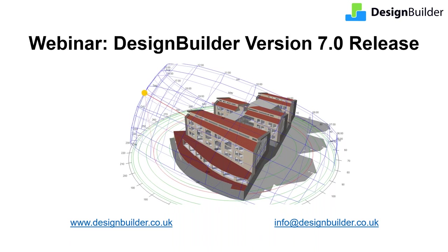Hi and welcome to this webinar where we'll introduce you to a range of powerful new features in DesignBuilder v7. These improvements will enable you to do even more in less time.